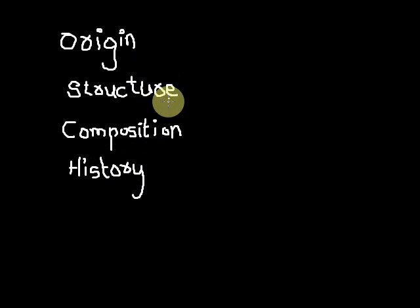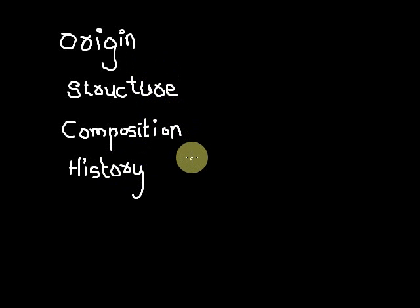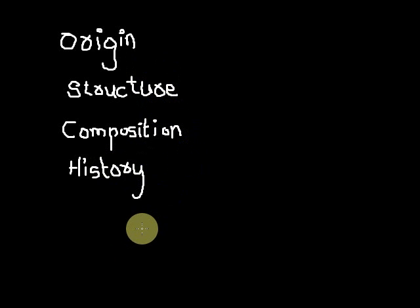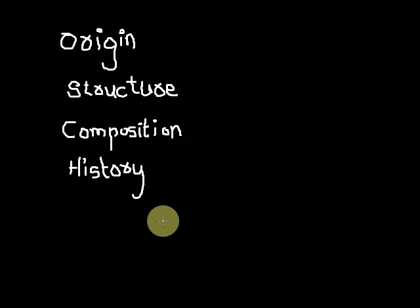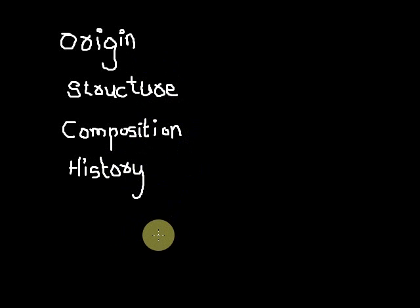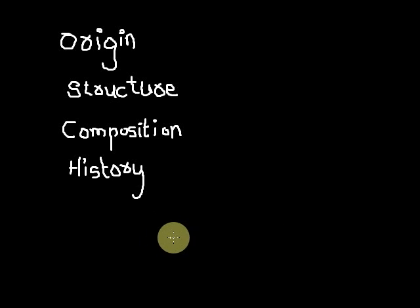So geology includes the study of origin of earth, structure of earth, composition of earth, and history. It also includes the development of life and the nature of the process which carry on the earth's surface or interior of the earth.